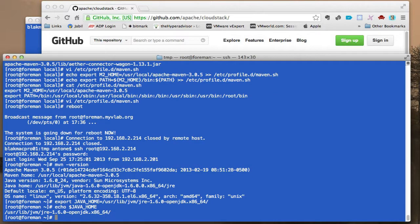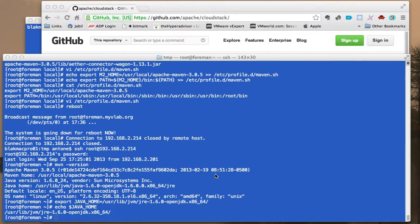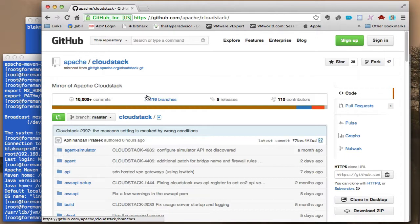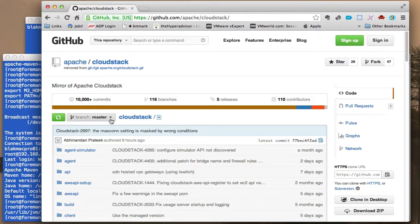Okay, so we're set there. Now the next piece, we're going to have to download the source from GitHub for CloudStack. So if we go to the web page here for CloudStack, this is the master location on the main page for CloudStack.